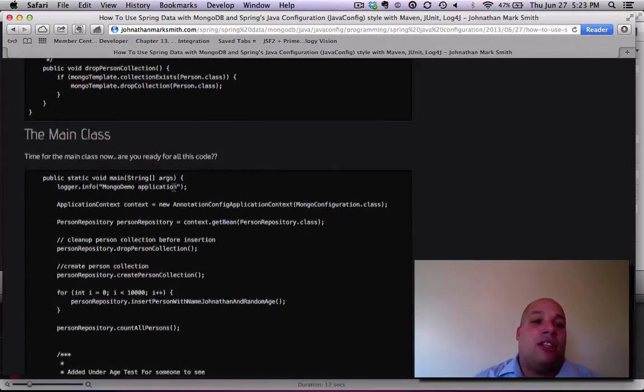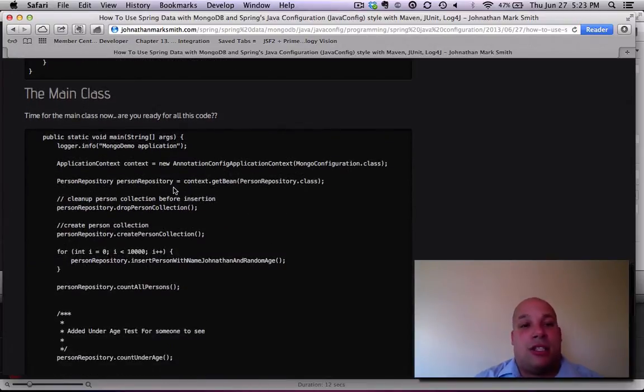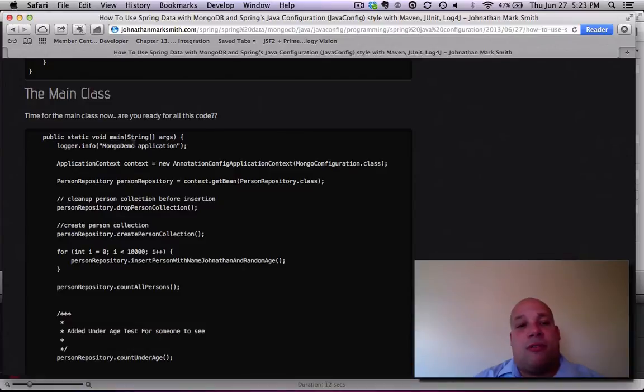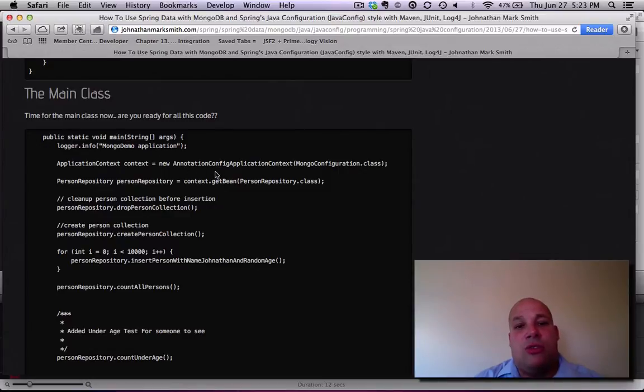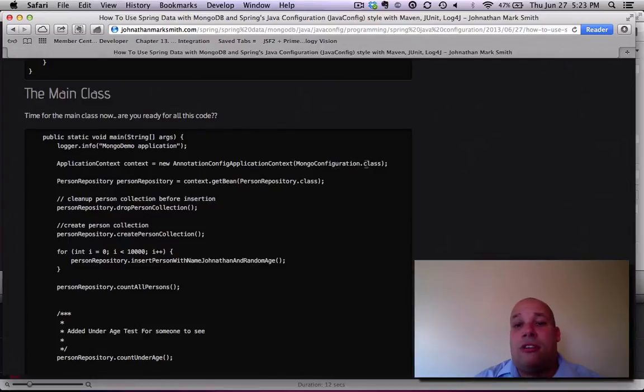Now, let's take a look at the main class. The main class is pretty easy. There's a public static void main, like usual. The log4j tells you that I'm starting the application. Then you see I use the annotation config application context pointing to the configuration class we set up before.